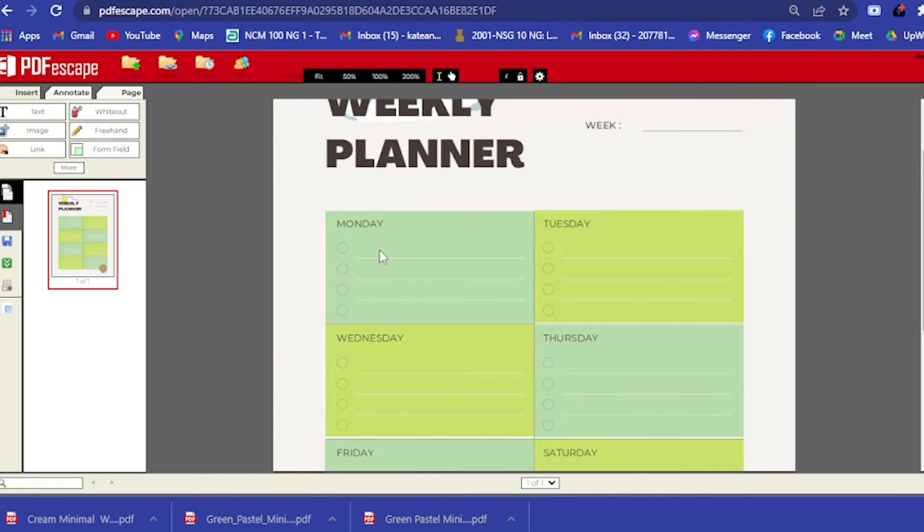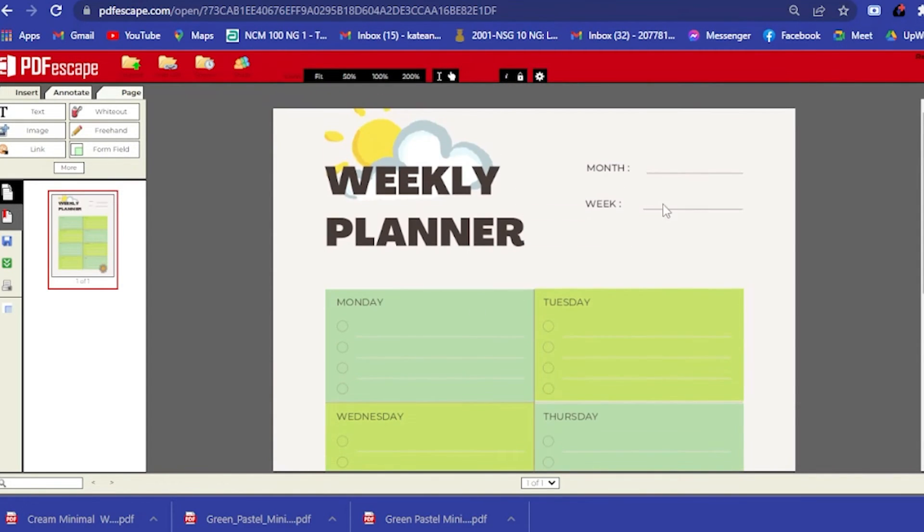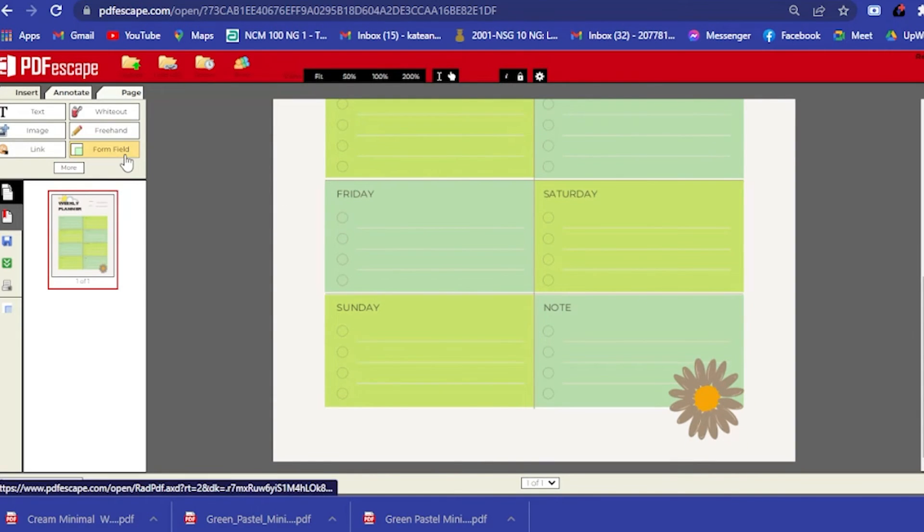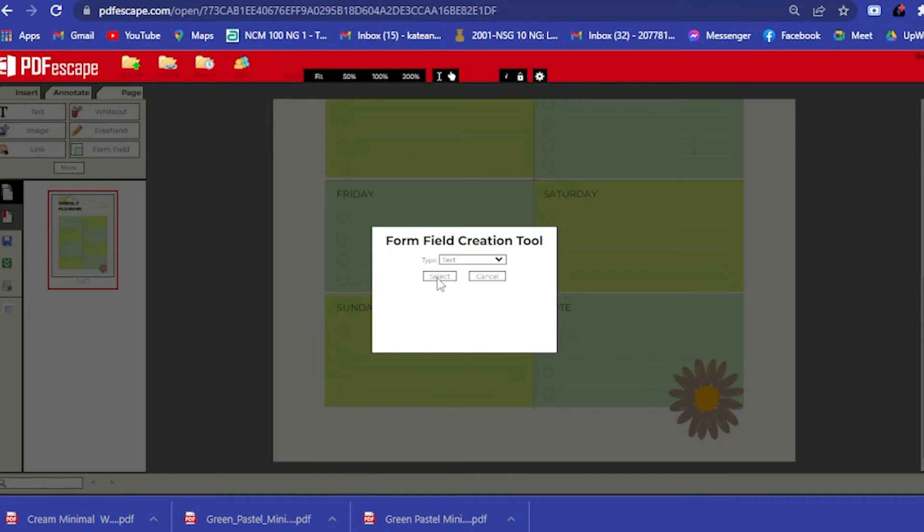As you can see, you cannot input, for example, you want to do something on Monday and you cannot actually input something there, even for the week and for the month. What you want to do is on the left side you will see this form field. You click on the form field here.